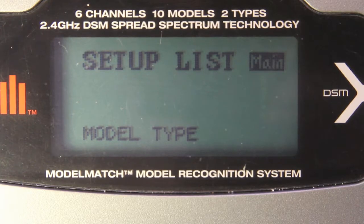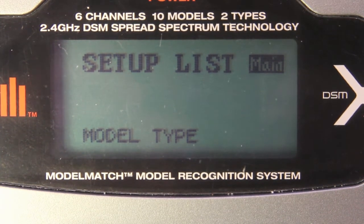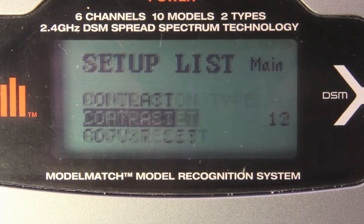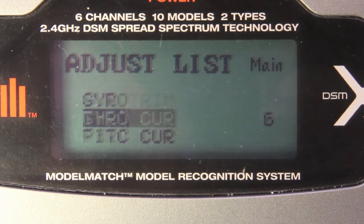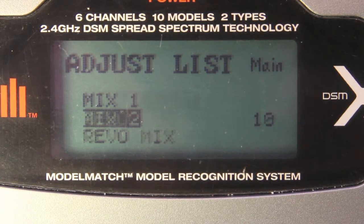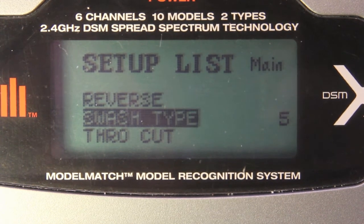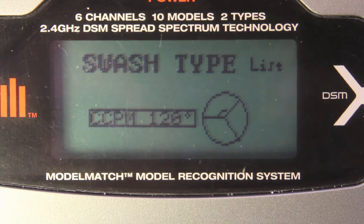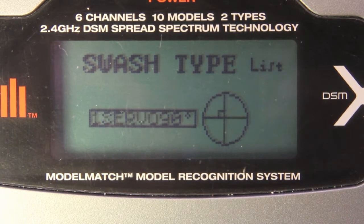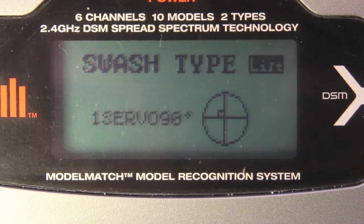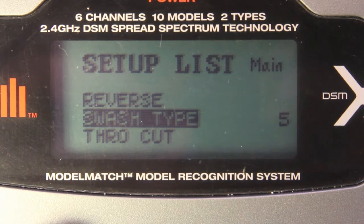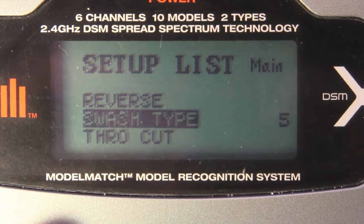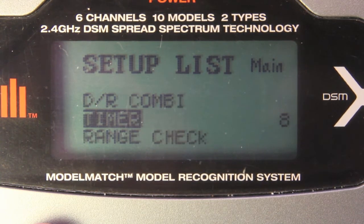Okay, so I'm going to go back into the receiver to make those changes. I need to set the mode to one servo. So, if I go down here to adjust list, I can get to, oops, actually that's in setup list, swash type, one servo 90. Okay, and then I need to make sure no sub trim on all channels. I already did that. Set end points, 100% I already did that. Linear throttle and pitch curves. That's adjust list. Throttle curve. That looks like linear. Pitch curve. Linear.